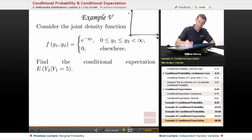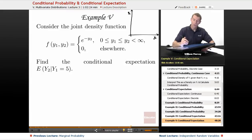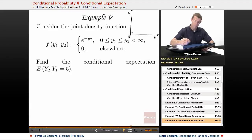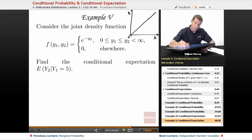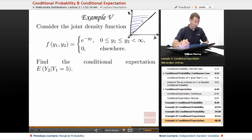There's y1 on my horizontal axis and y2 on the vertical axis. We're told that they both go from 0 to infinity, but y2 is always bigger than y1. So let me graph the line y2 equals y1, and now we're looking at this region above that line.